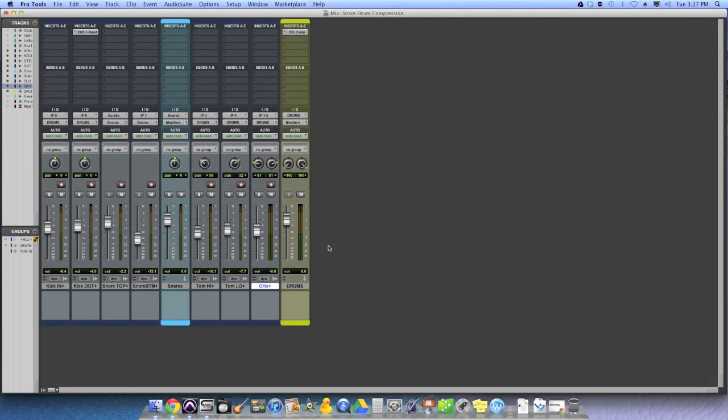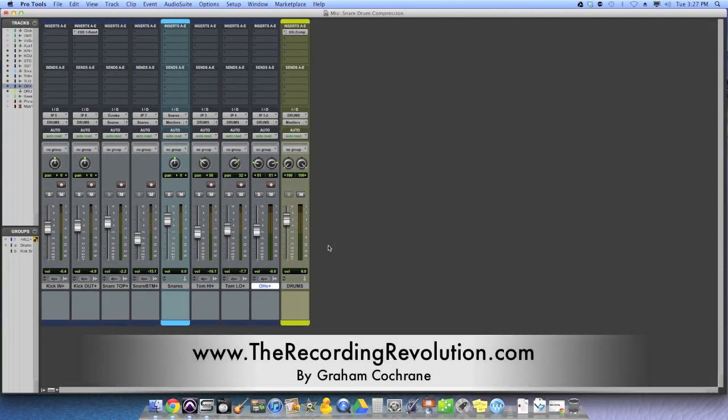Hey everybody, Graham here from TheRecordingRevolution.com, and today I want to show you how I like to get a fatter snare drum sound with a simple compressor.